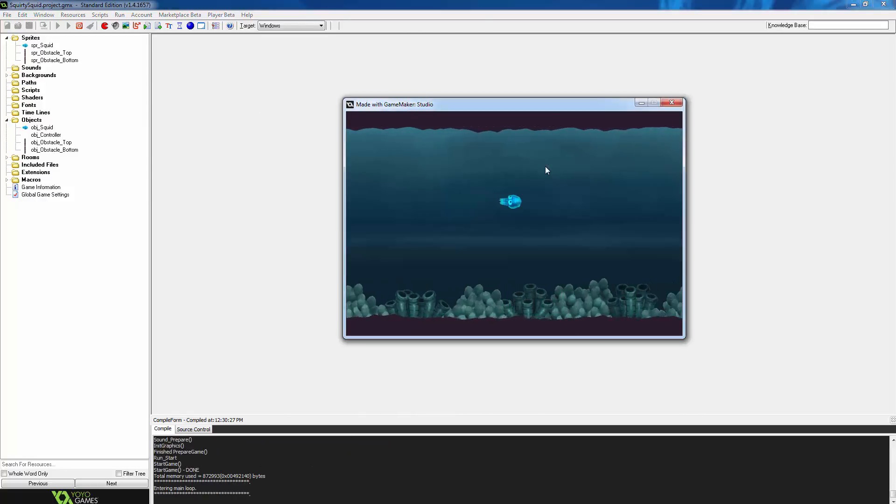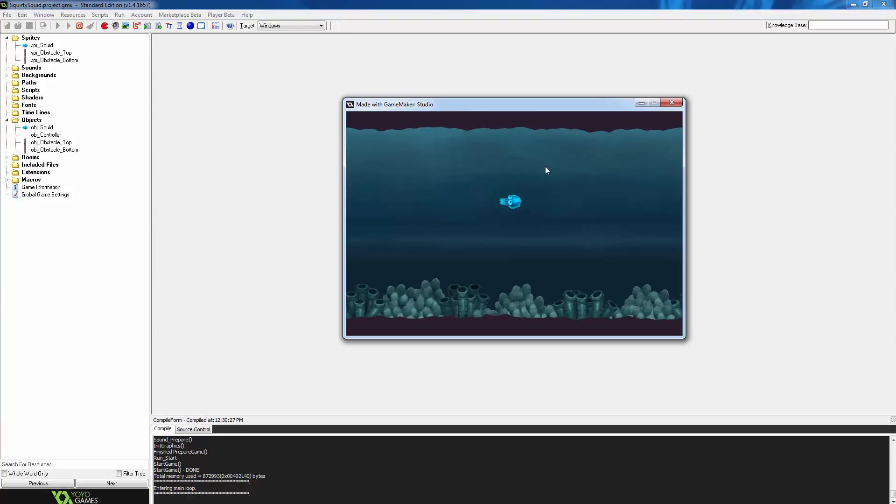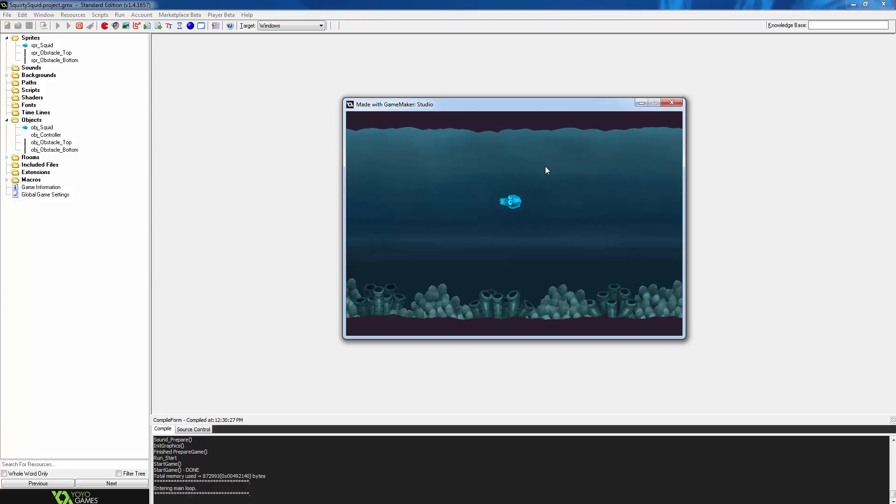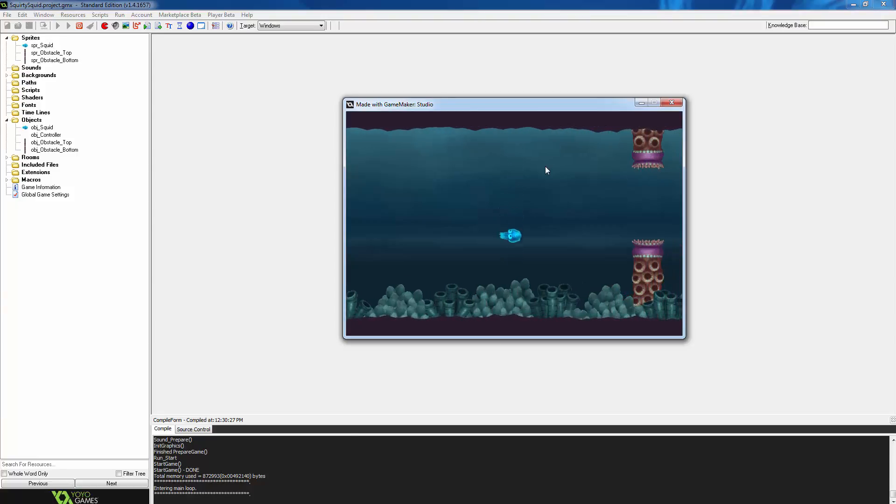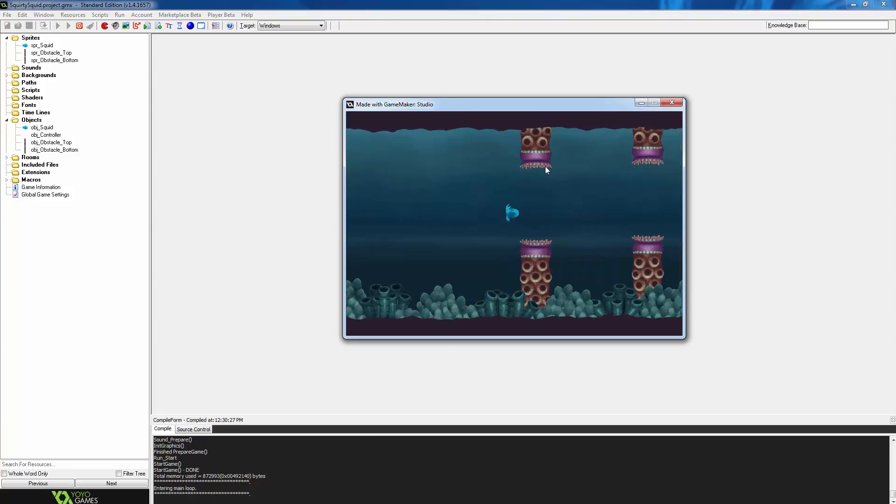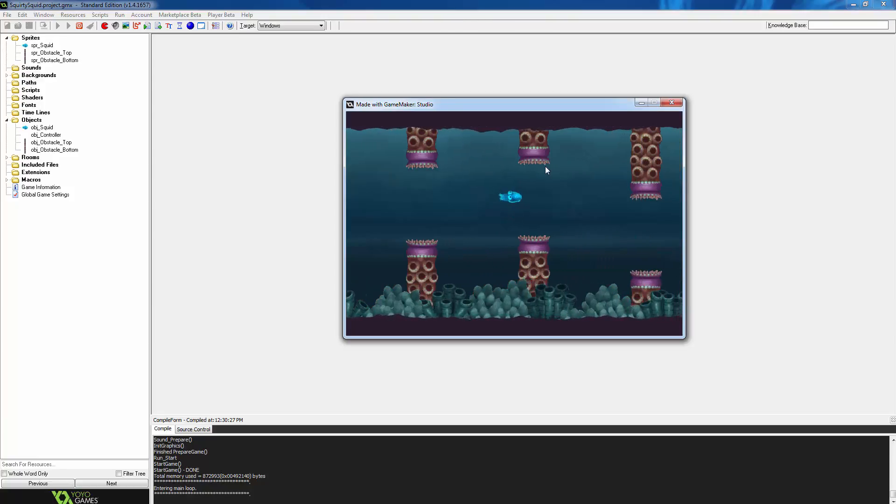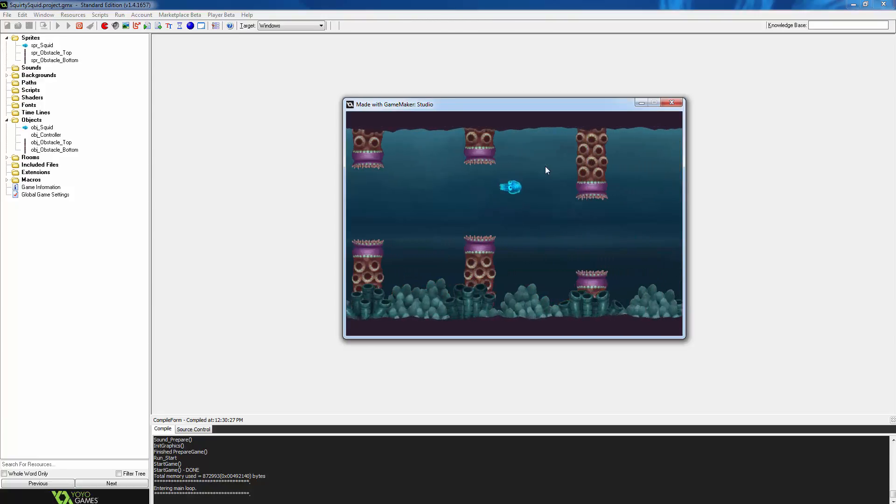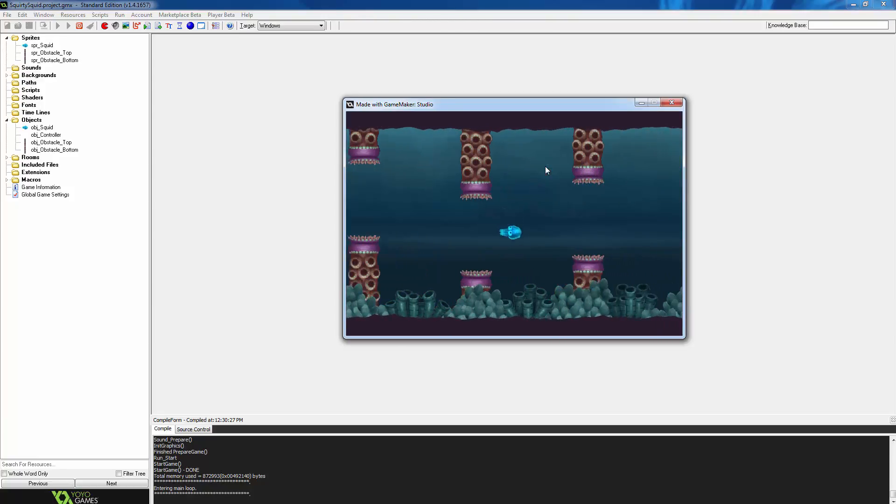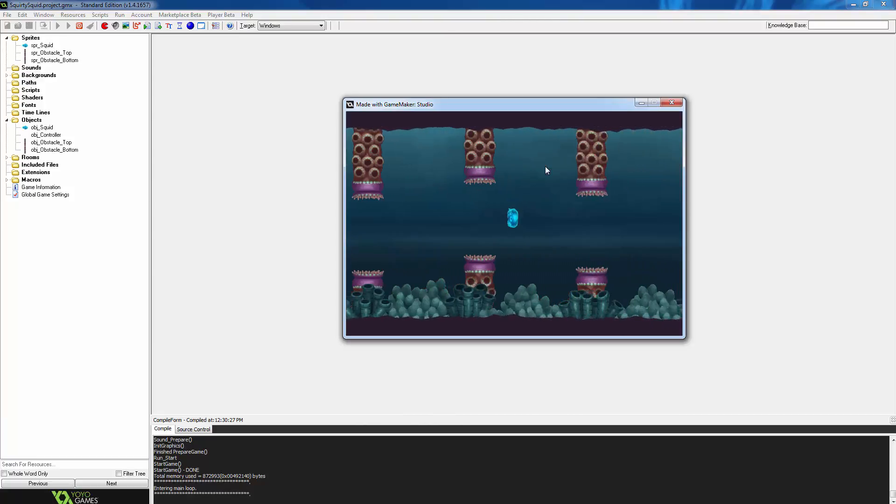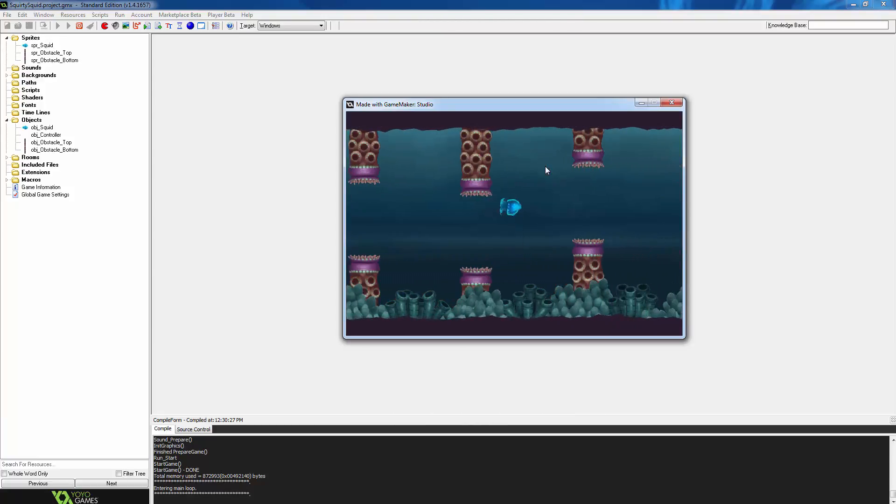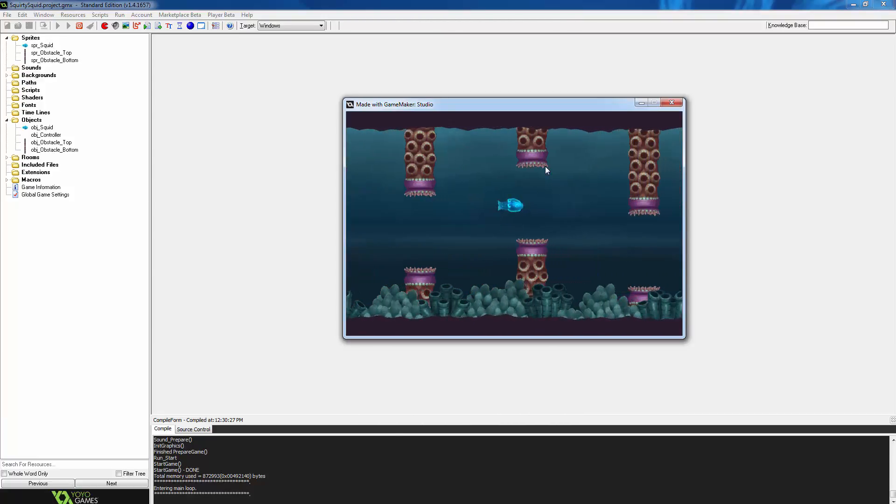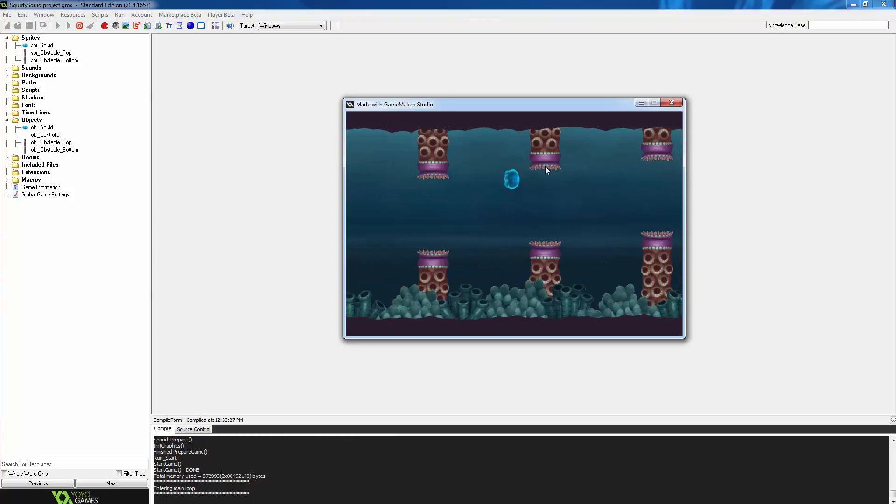And what we should see is as soon as we press the spacebar obstacles will start spawning. There you can see the obstacles beginning to spawn with varying heights, just like we set up in the script file. The only thing left to do now until this is a functioning game is make the player collide with the obstacles and make that end the game.